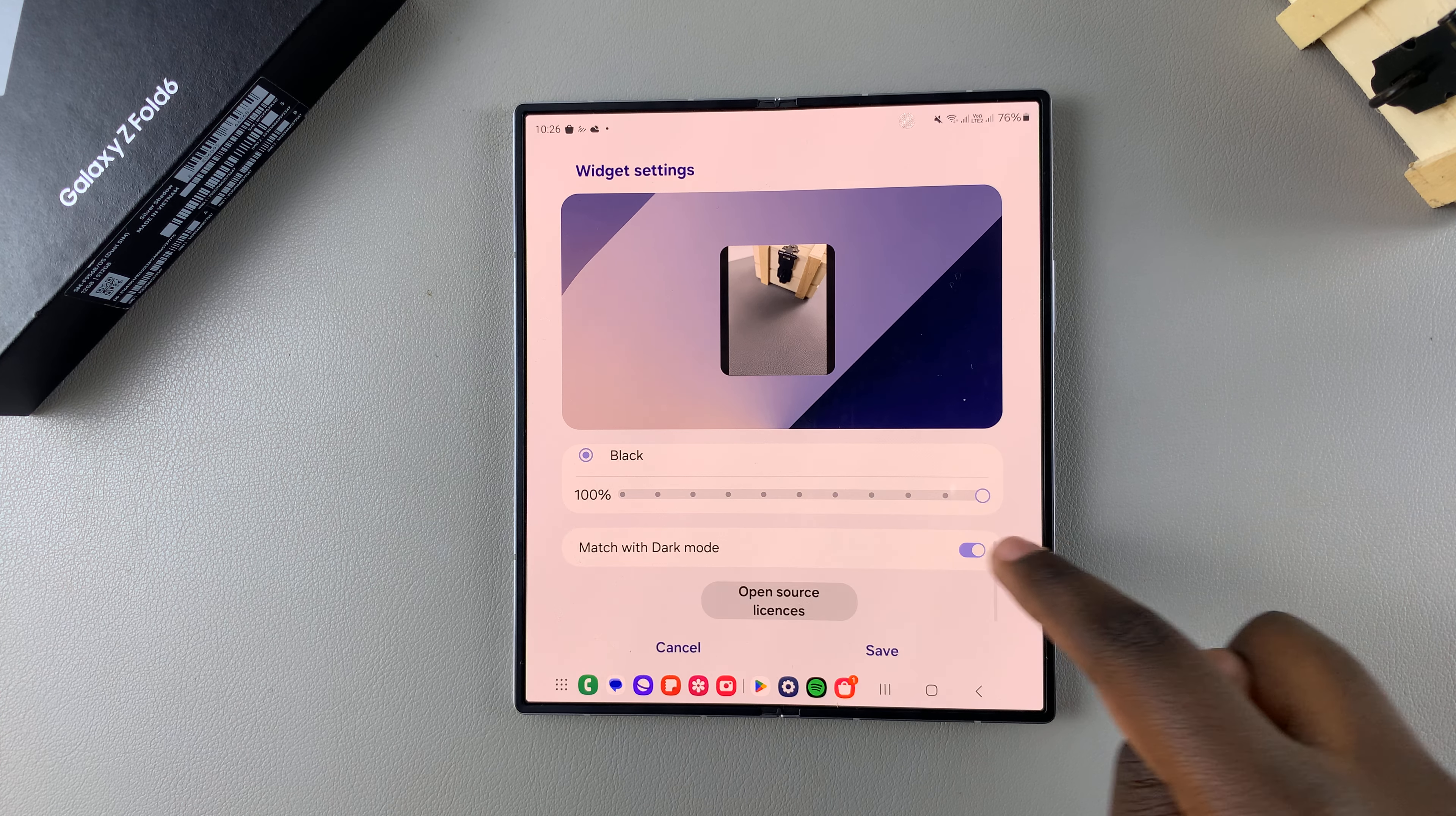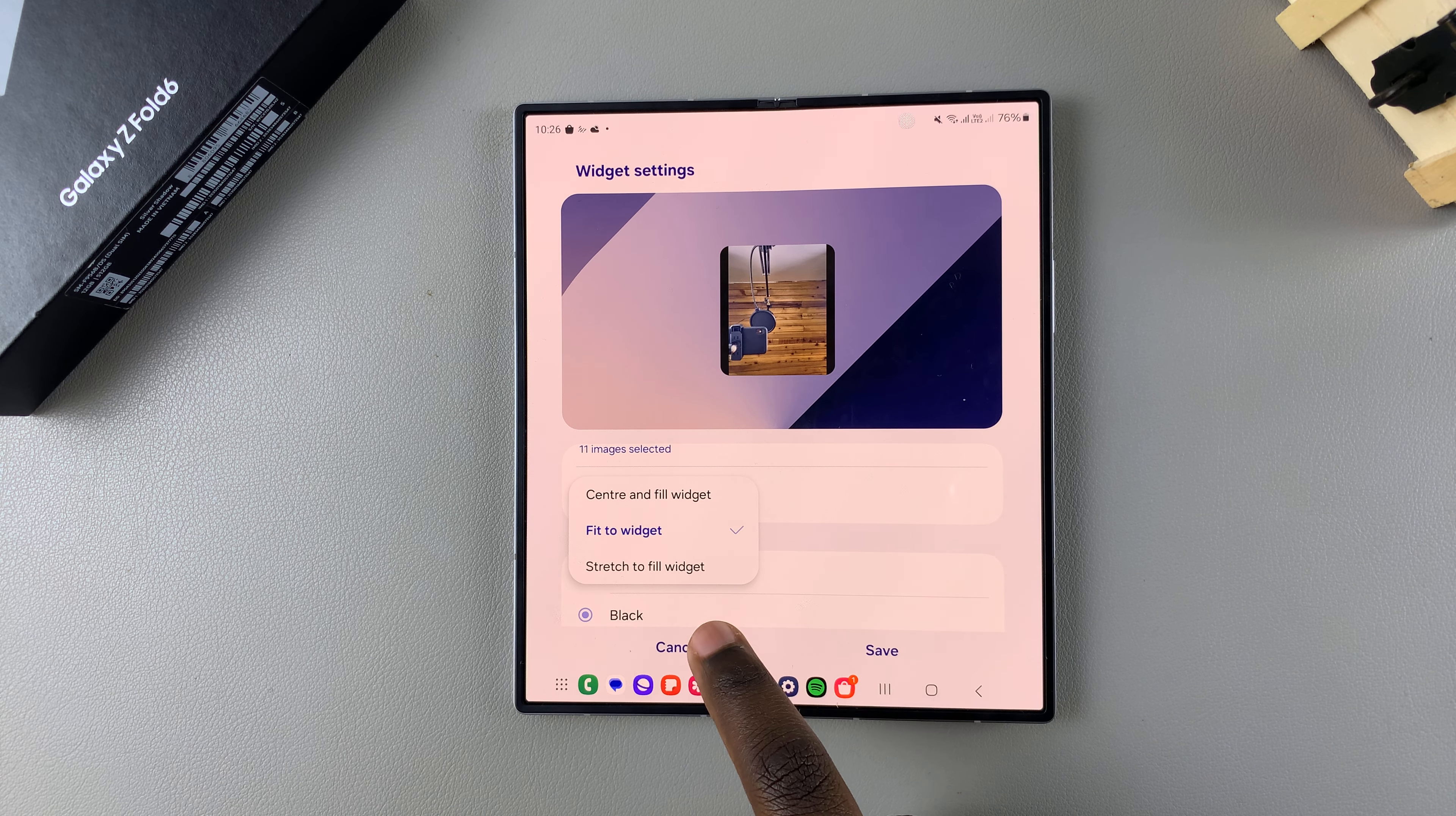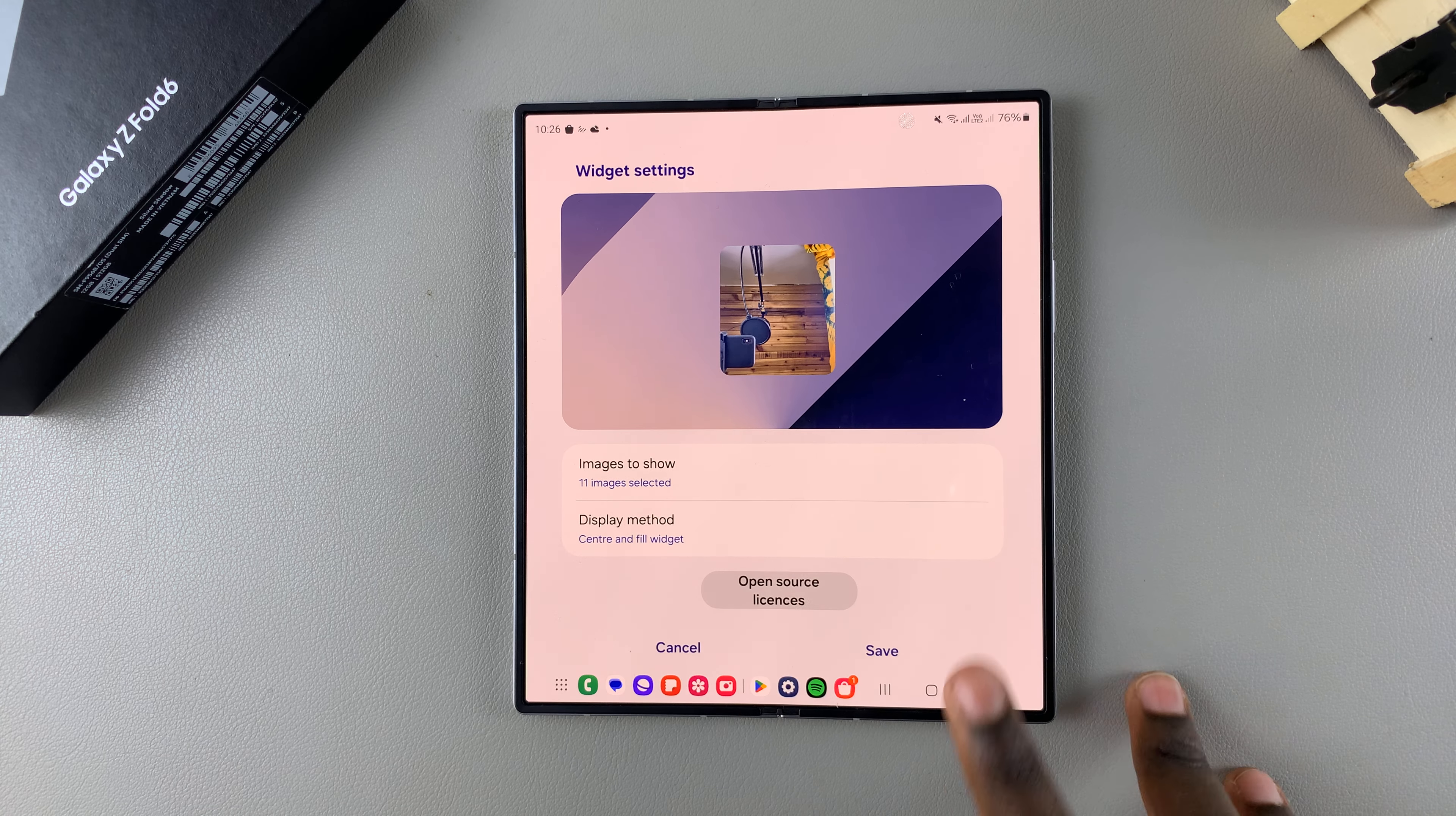And you also see customizations for changing the background color, the opacity, and having it match in dark mode. The third option is Stretch to Fill Widget. When you tap on it, you can see how it looks like in the preview.